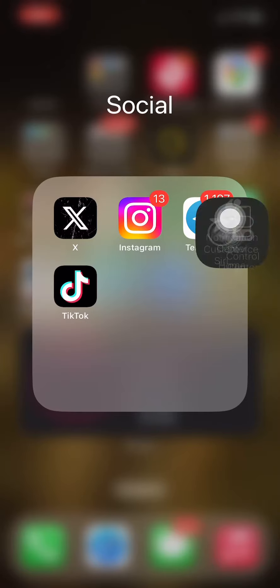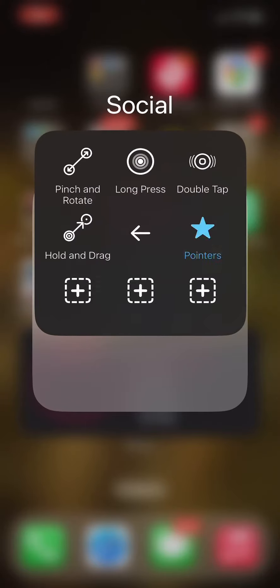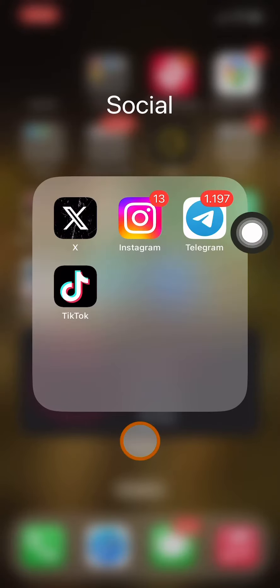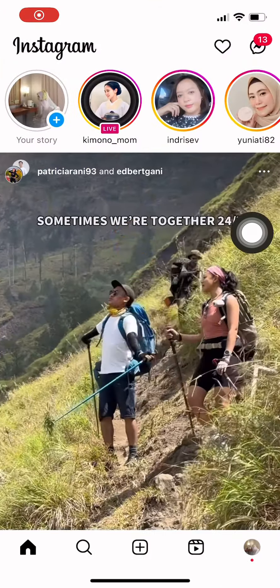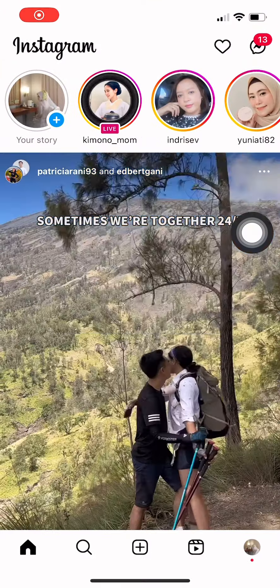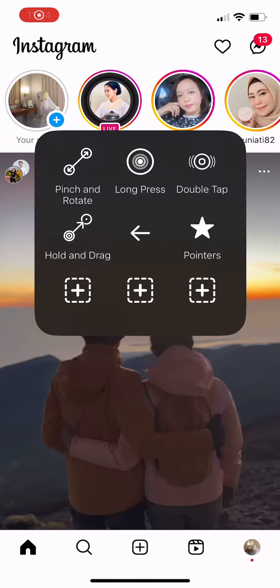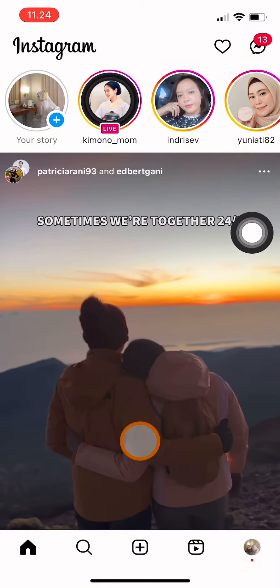Welcome back to this channel. In this video I will show you how to archive a post in Instagram. First, open Instagram and go to your own profile.